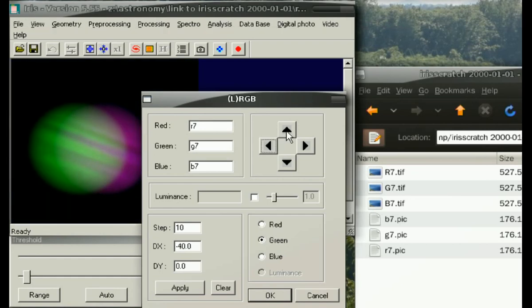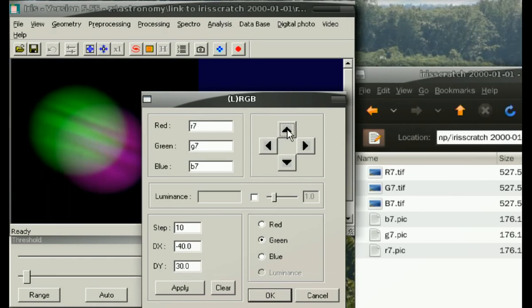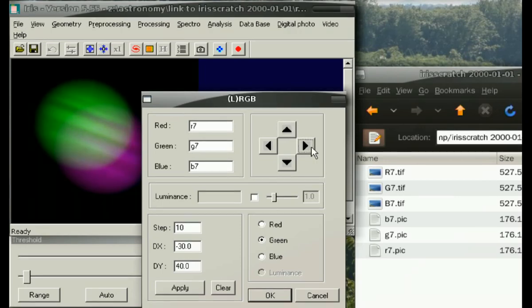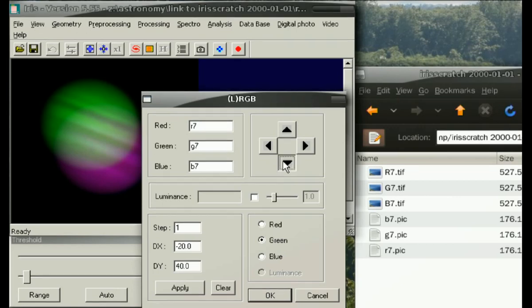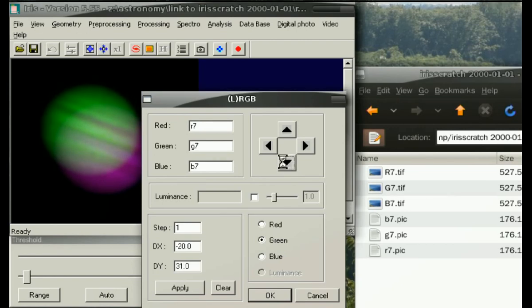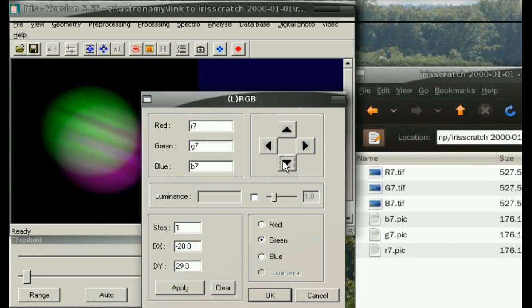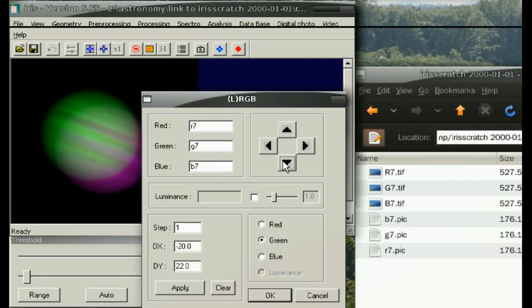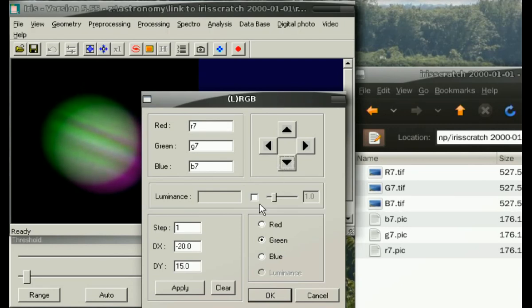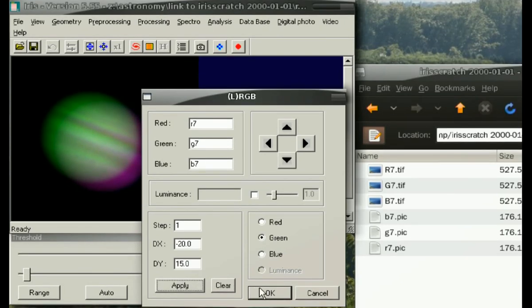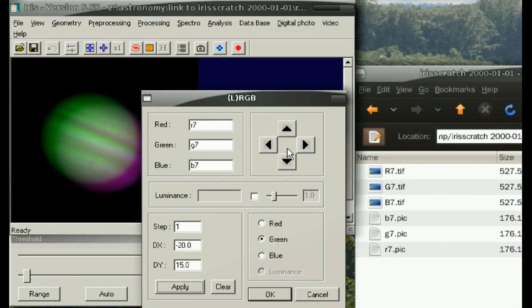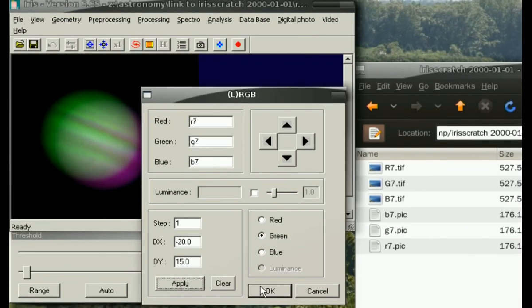Now you can pan that particular channel around relative to the other channels. Changing the step will allow for finer or coarser movements. When you have it lined up the way you like, simply press OK.